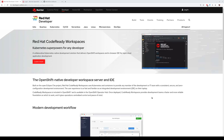Hello everybody. My name is Natale Vinto. I'm a developer advocate at Red Hat OpenShift, and today I want to talk about CodeReady Workspaces, which is our in-browser IDE for rapid cloud application development.